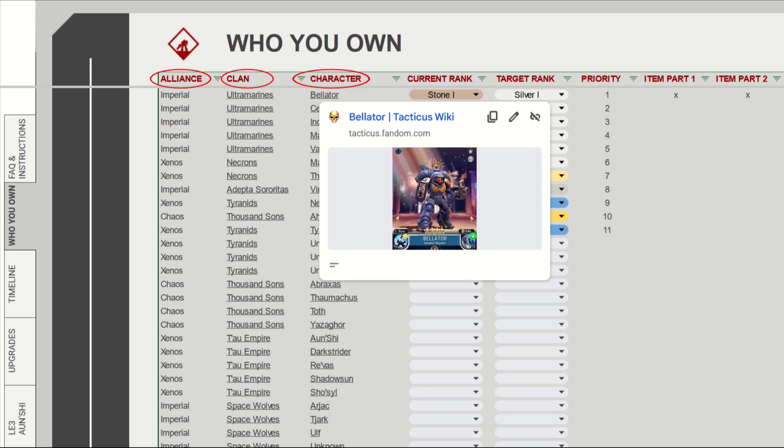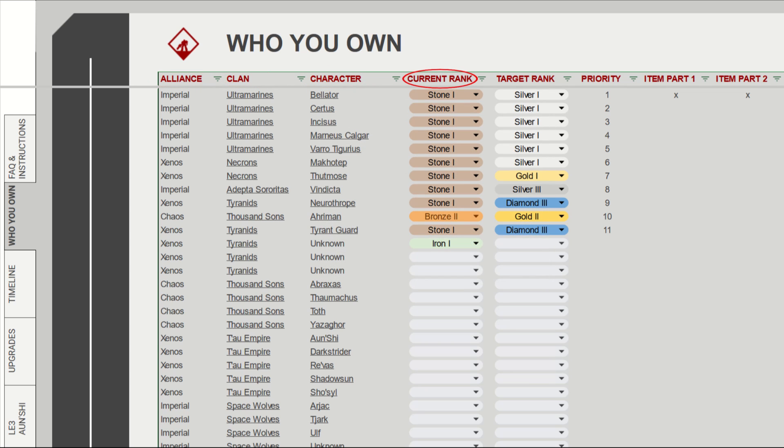The current rank lets you use the drop down menu to select the rank of your characters based on what they are in game. So with my ultramarines, I have them stuck at stone 1. For the target rank, this is the rank you are aiming to get to. We need the ultramarines for the first campaign, so I've set them to silver 1.